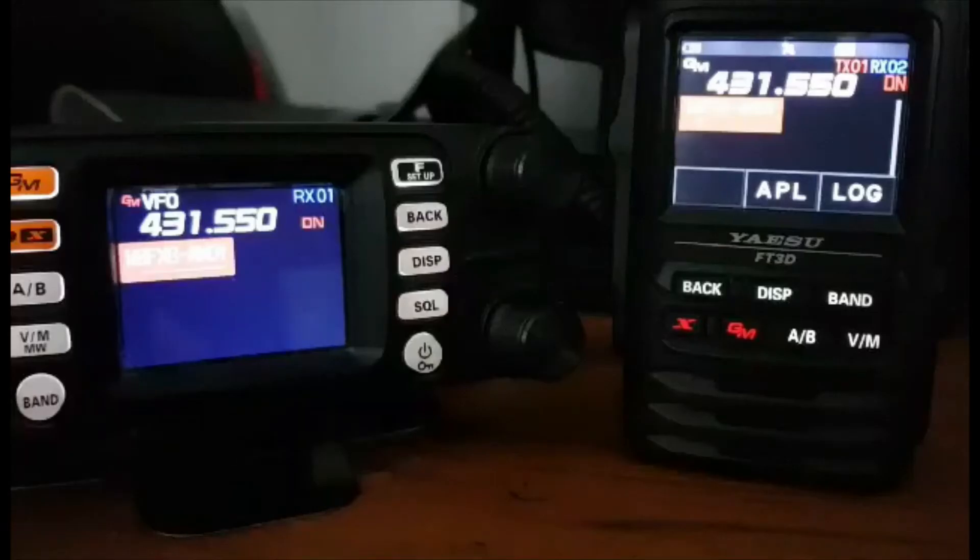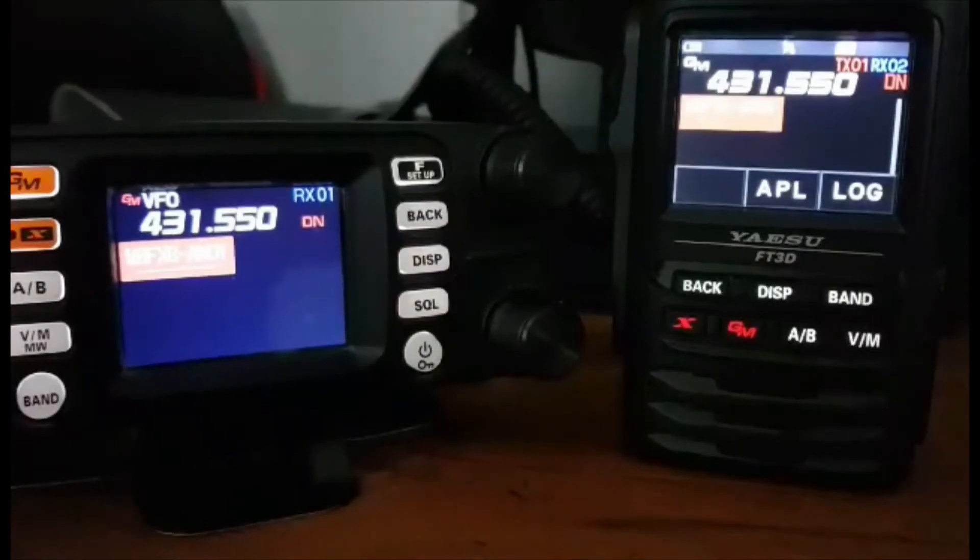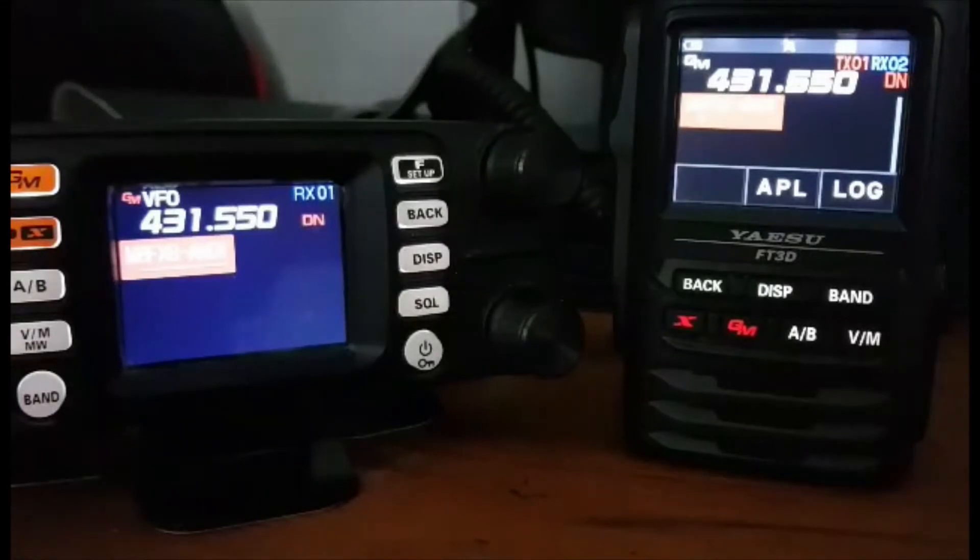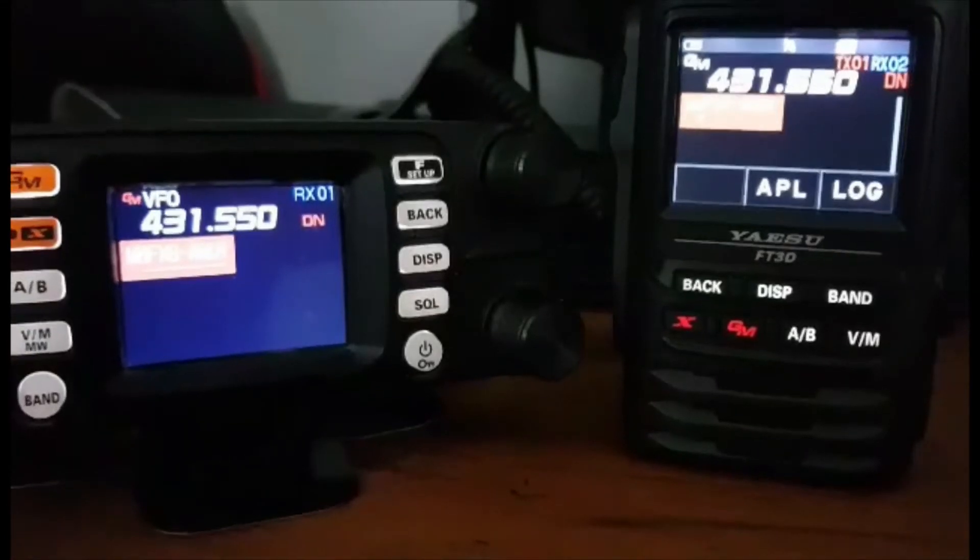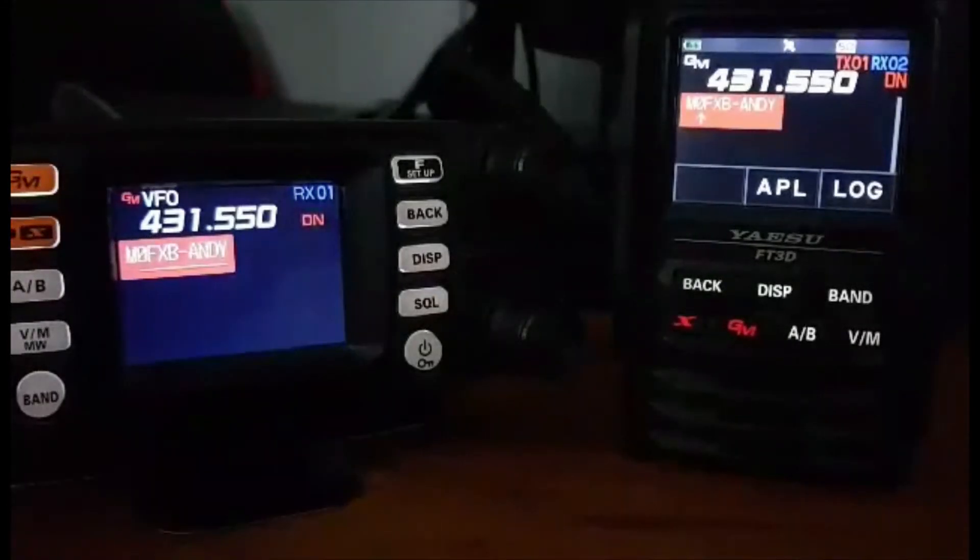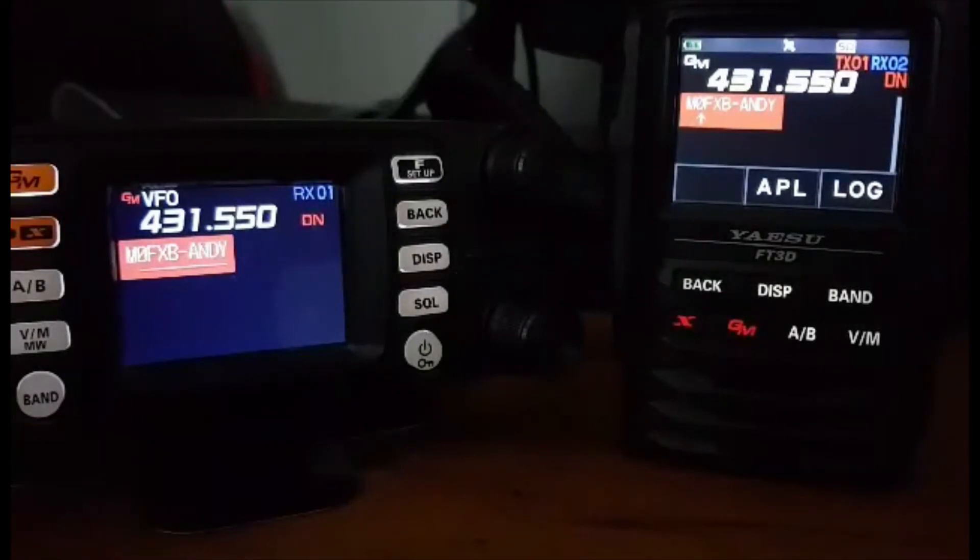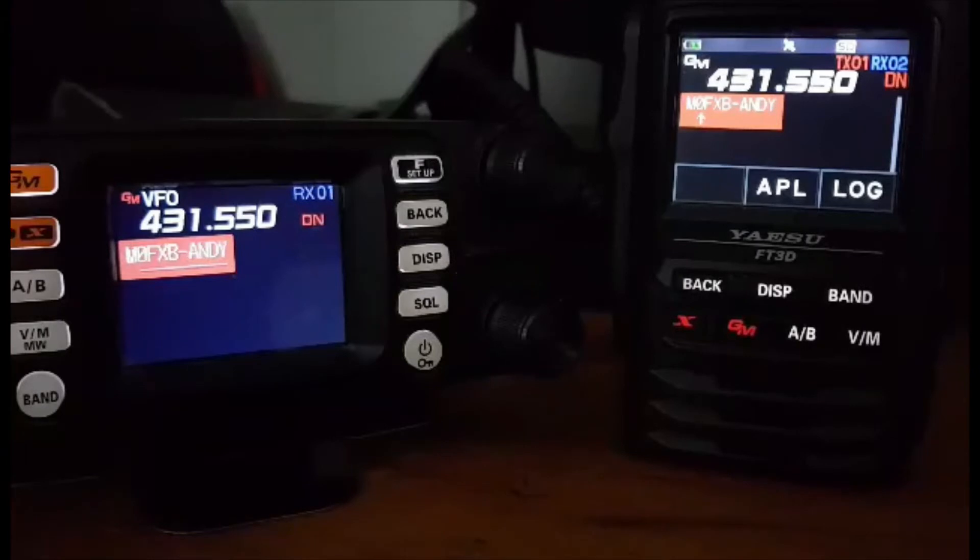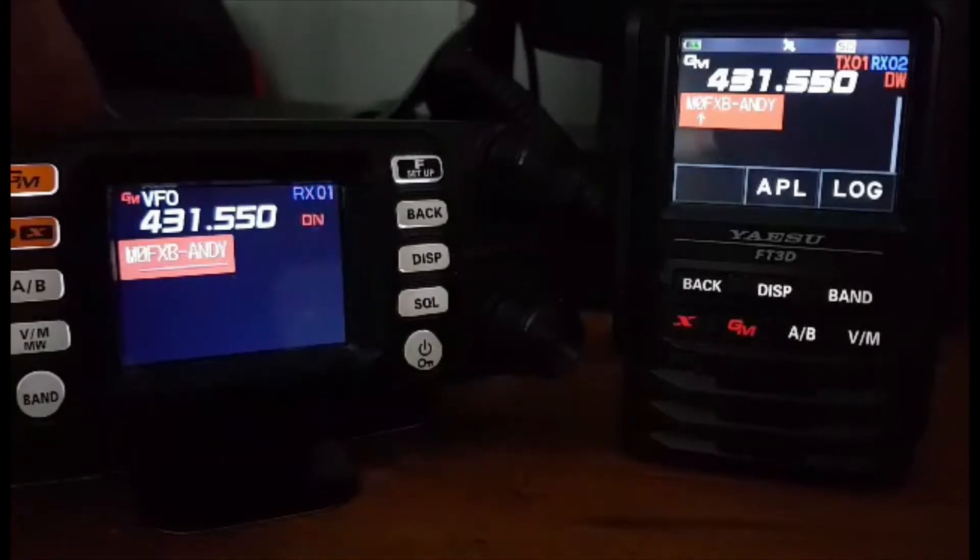M0FXB Ham Radio Diary. Right, M0FXB here, going to show you how to send a photograph from one digital radio to another. So it could be via your hotspot, it could be direct. I'm doing it in GM mode.